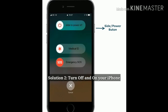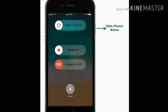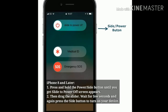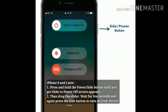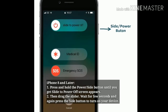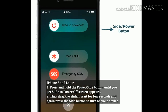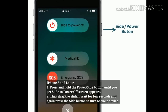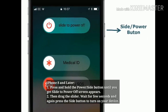Solution 2: Turn off and turn on your iPhone. For iPhone 8 and later, press and hold the side button until the slide to power off screen appears, then drag the slider. Wait a few seconds and again press the side button to turn on your device.